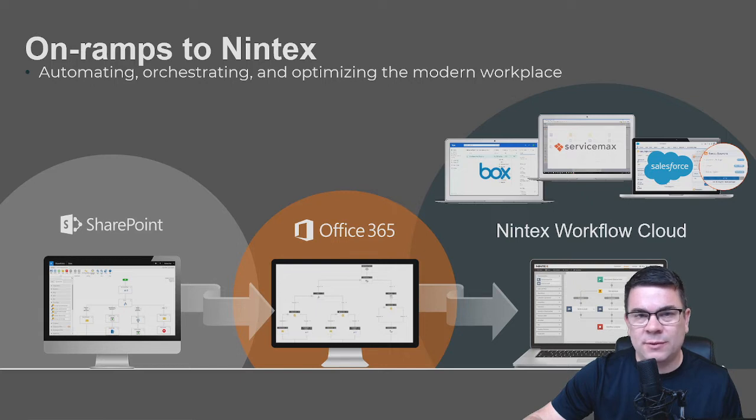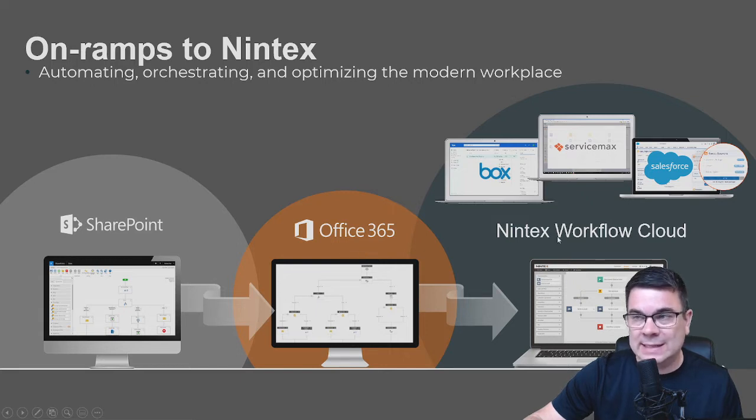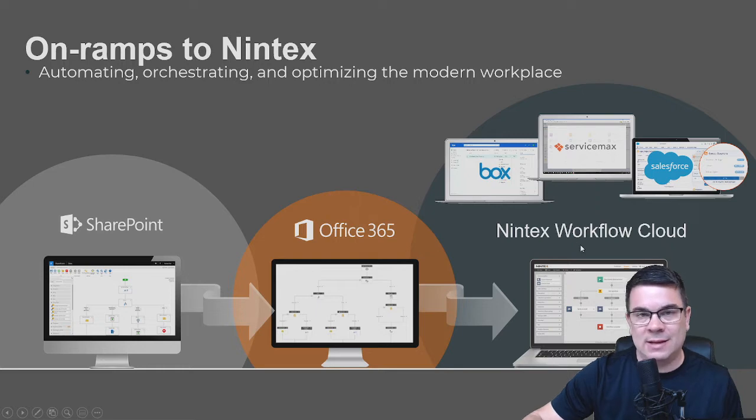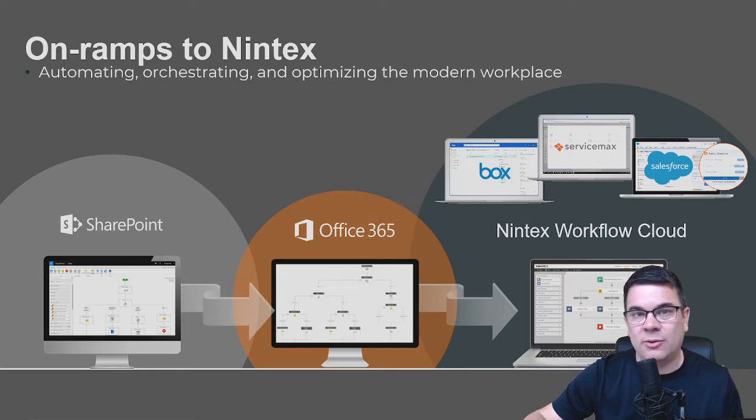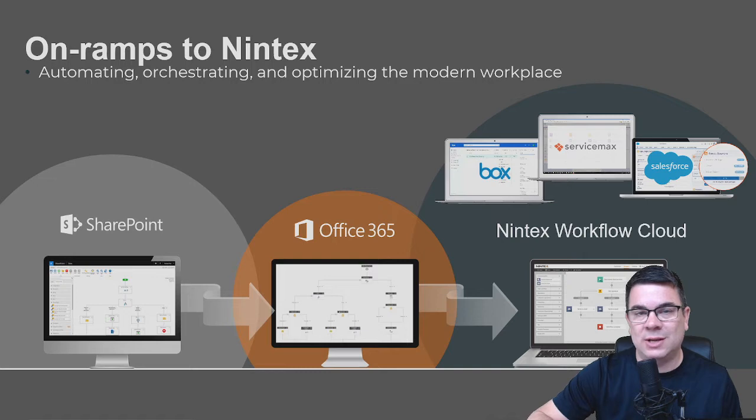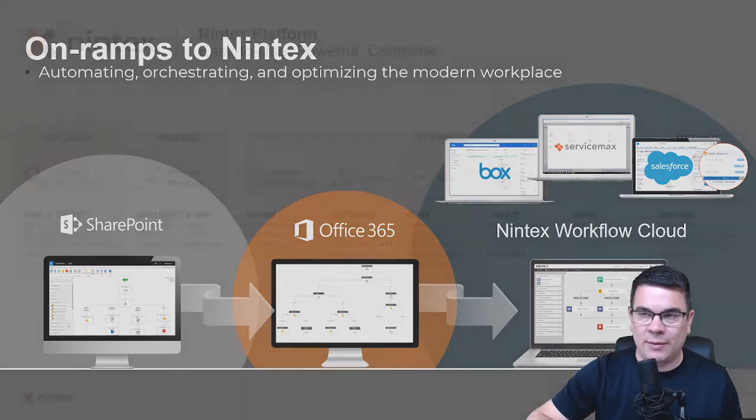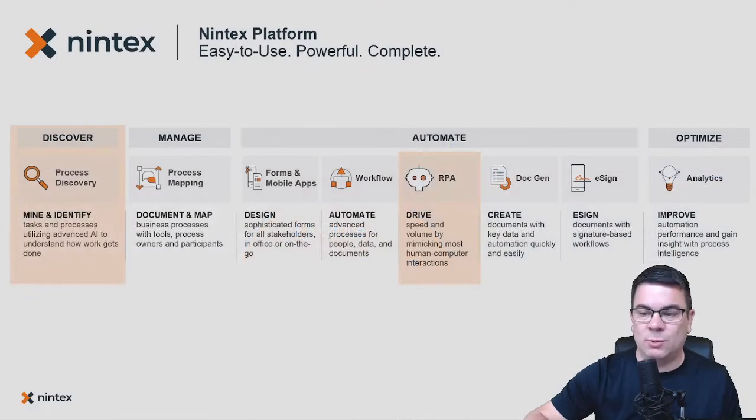But what I want to focus on today is leveraging Nintex Workflow Cloud as the workflow engine for SharePoint Online and other applications that you have around the organization.